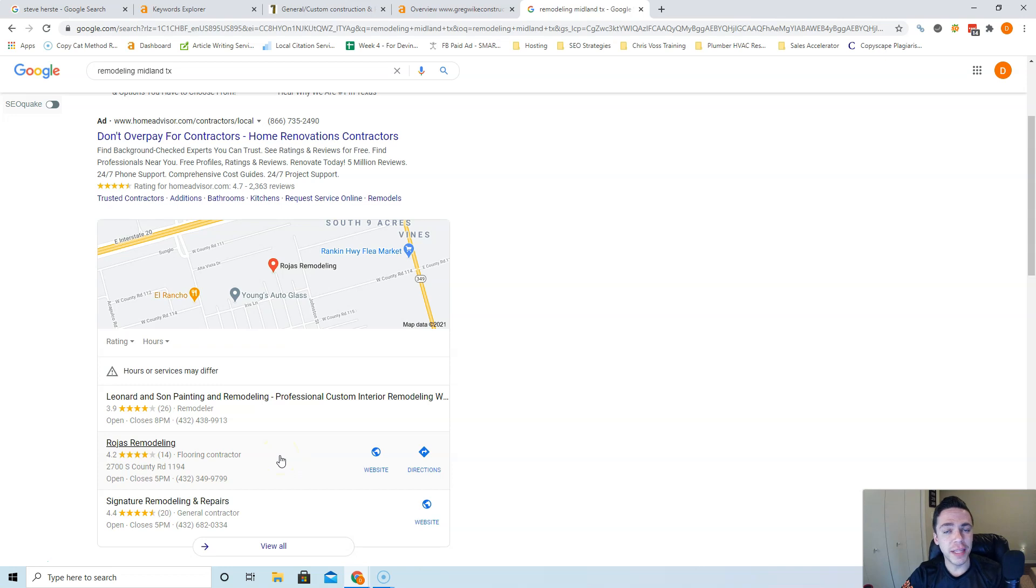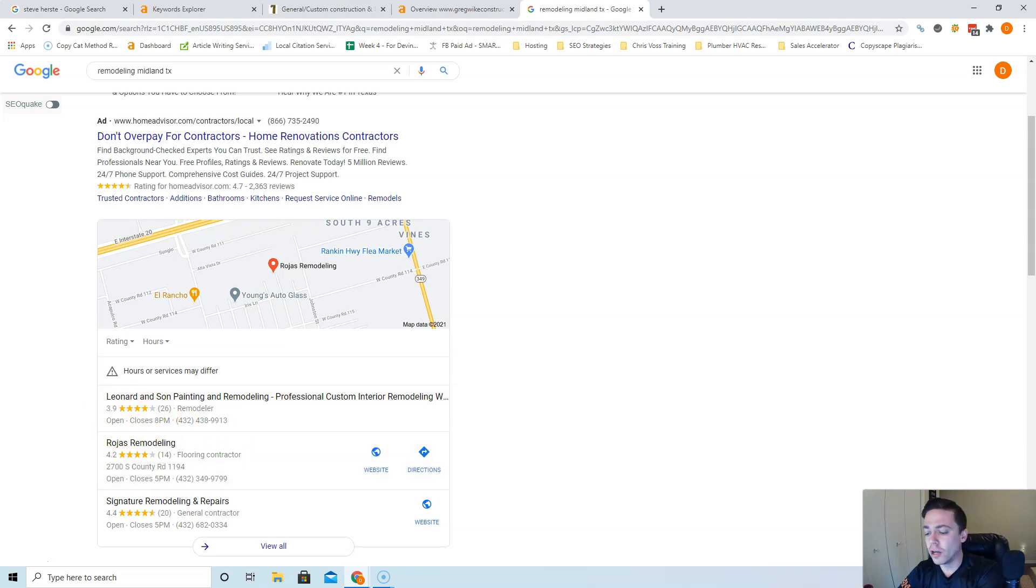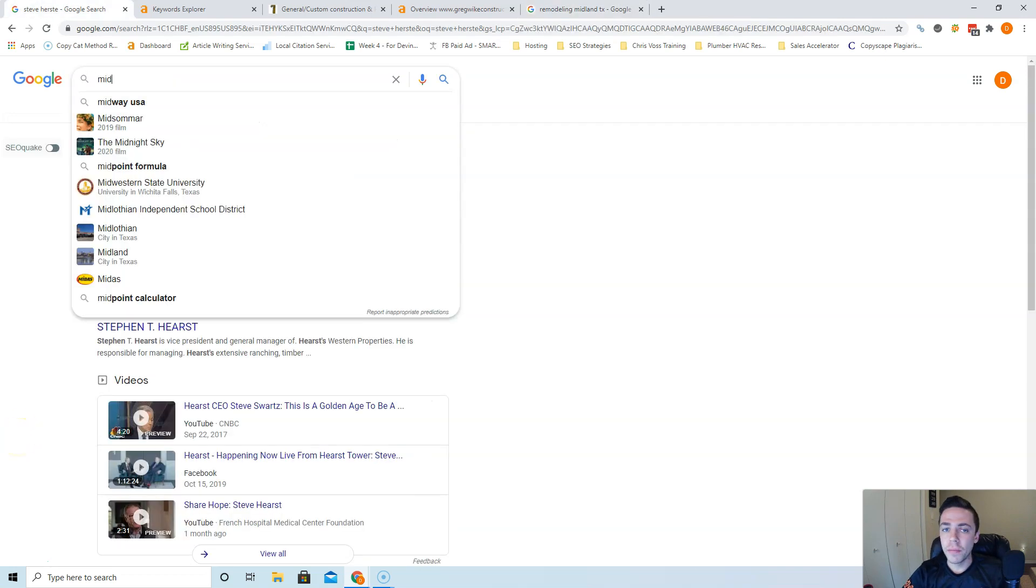The best strategy here is to figure out what directories your competitors are listed in, list yourself on those same ones, but then add a bunch more on top. So if Leonard and Son is in 150 directories, you're going to want to put yourself in like 250, if not 300.